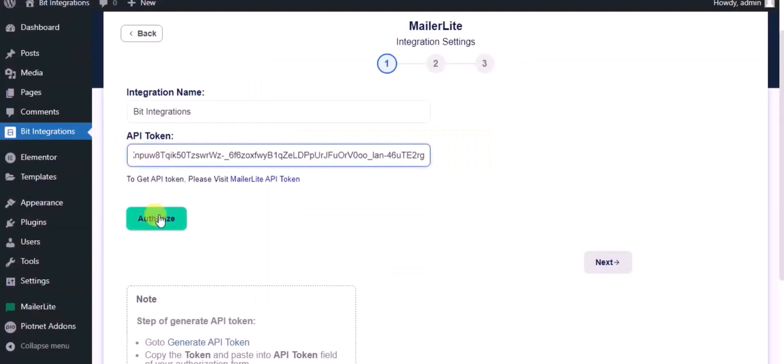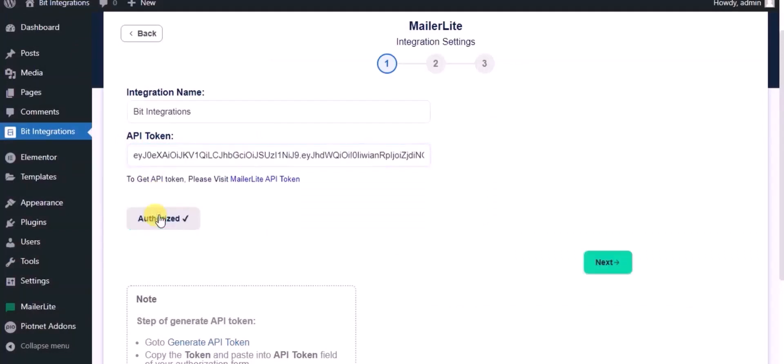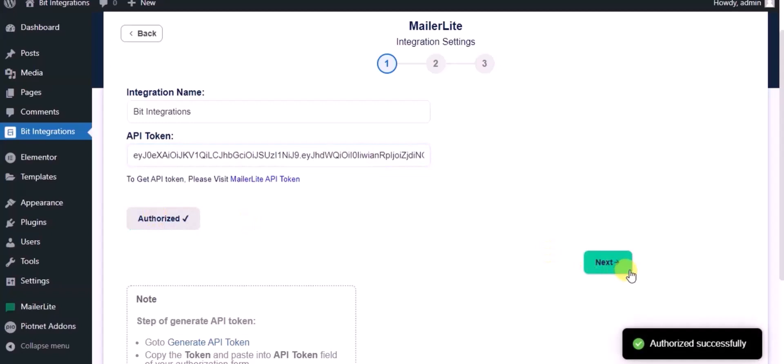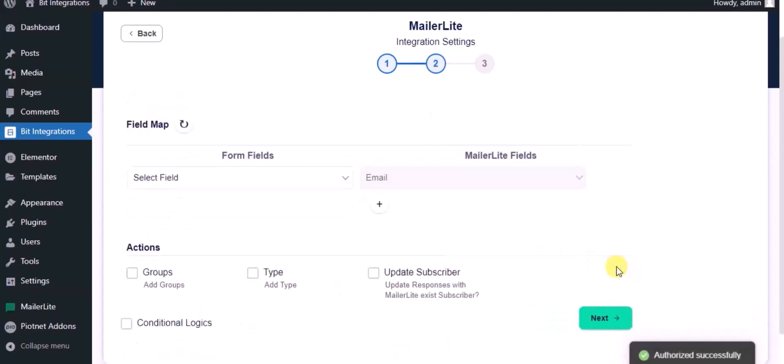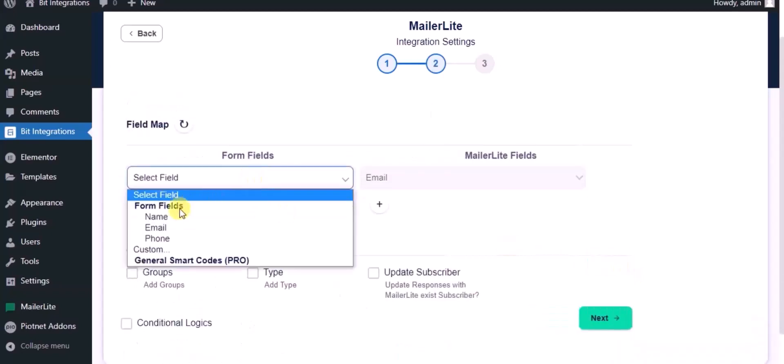Now click on Authorize. Authorized successfully, done. Now click on Next and map the fields.